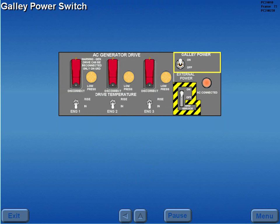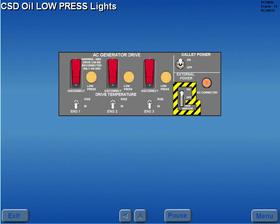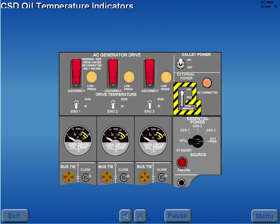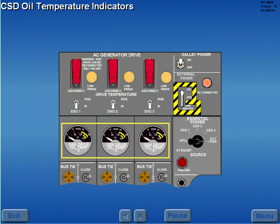The galley power switch controls power to the galleys. CSD oil pressure is monitored by the CSD oil low pressure lights. Prior to engine start, the lights are illuminated.